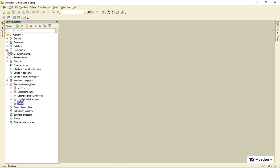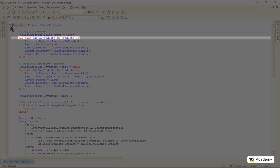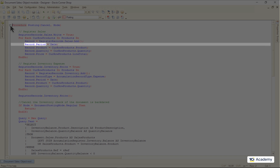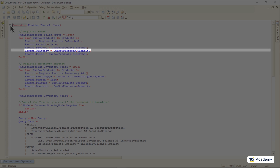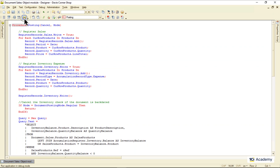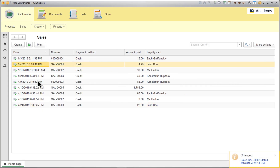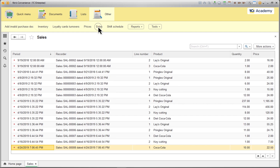Here is how the document posts its data into the register. It cycles through the products tabular section, adds a new record to the register, assigns the document's date to the register's period attribute, and then copies the product reference, quantity, and total price. After this was done, I've reposted all sales documents, and here is my register with all the products I've ever sold.